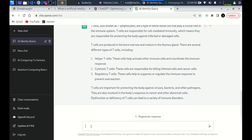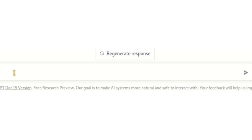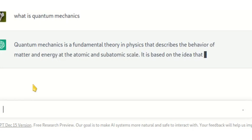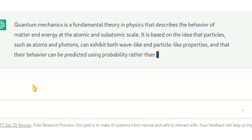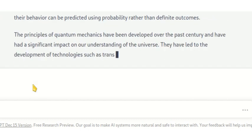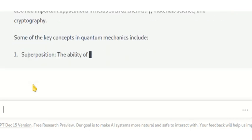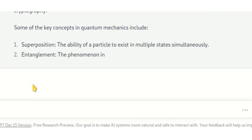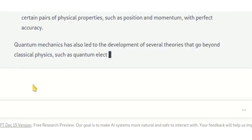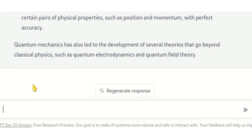Next I want to go to the field of quantum mechanics. We start by asking this AI model: what is quantum mechanics? You can see it responds: quantum mechanics is a fundamental area in physics that describes the behavior of matter. It gives you the key concepts in quantum mechanics — superposition, quantum entanglement, the uncertainty principle. These are very accurate answers.